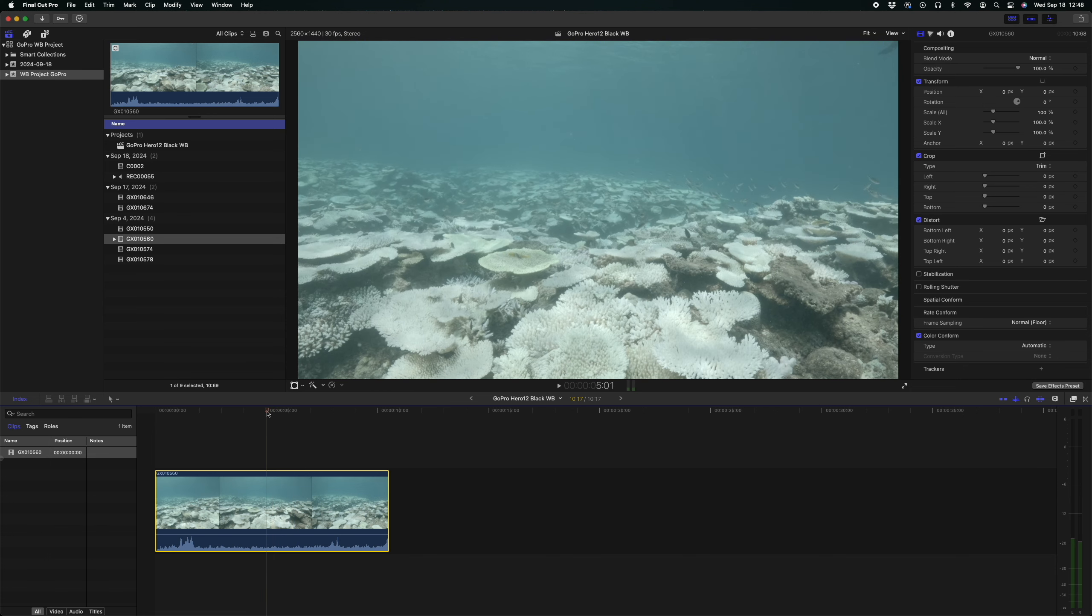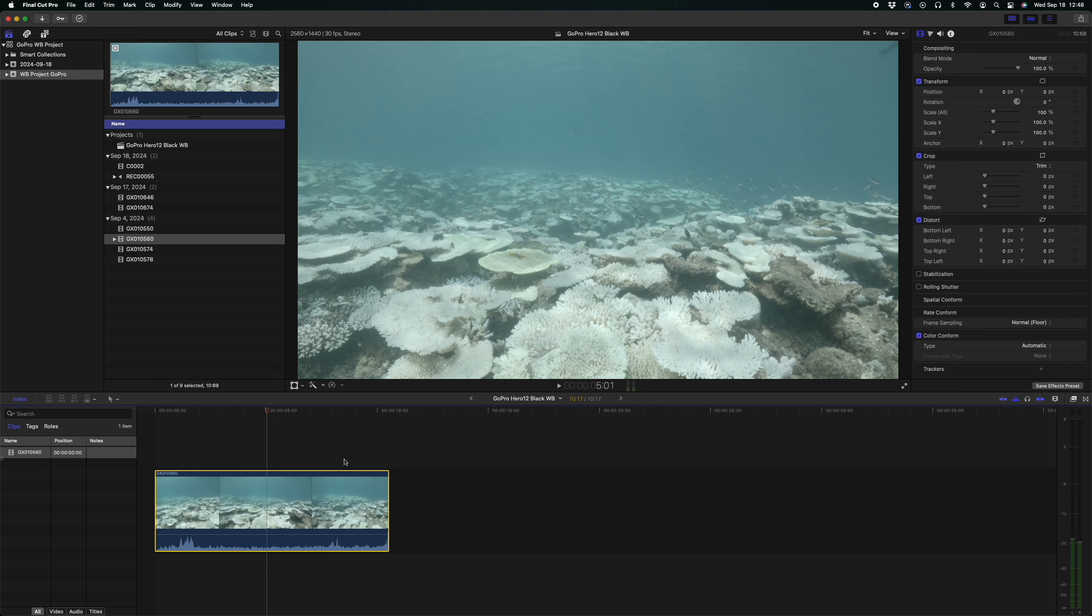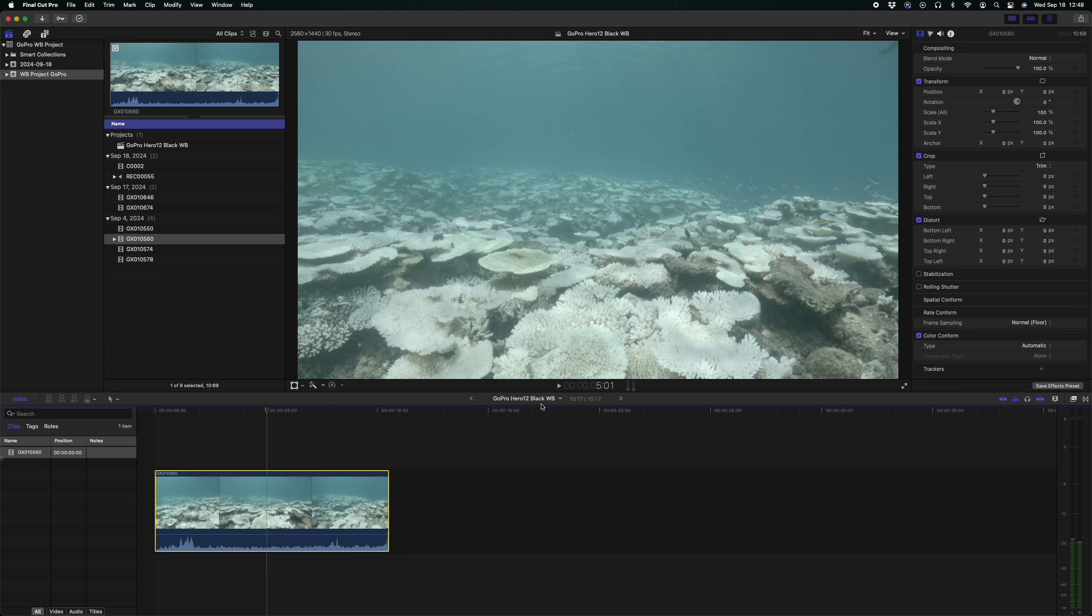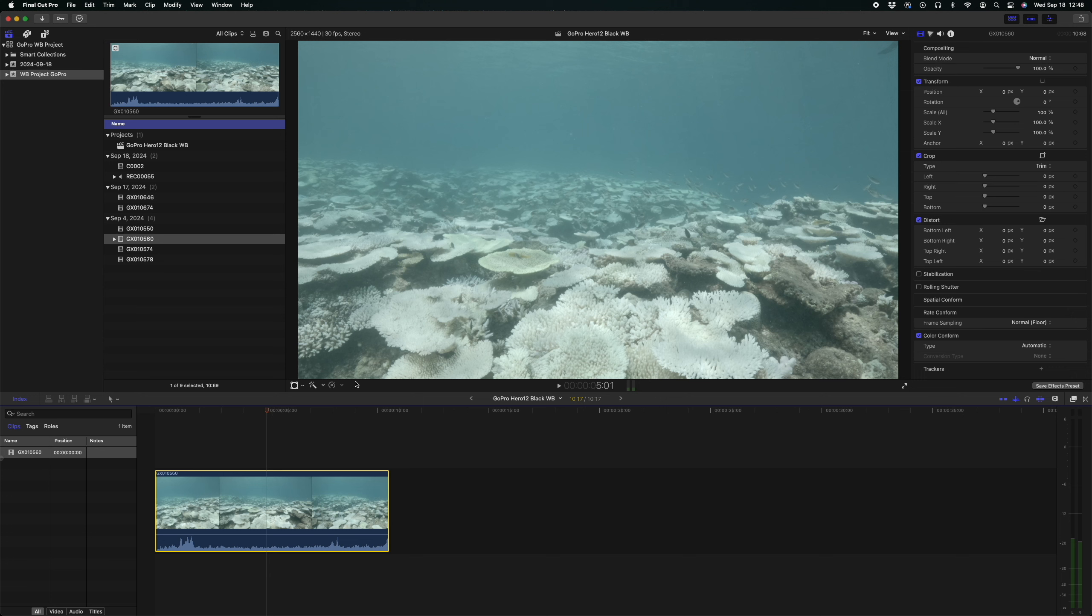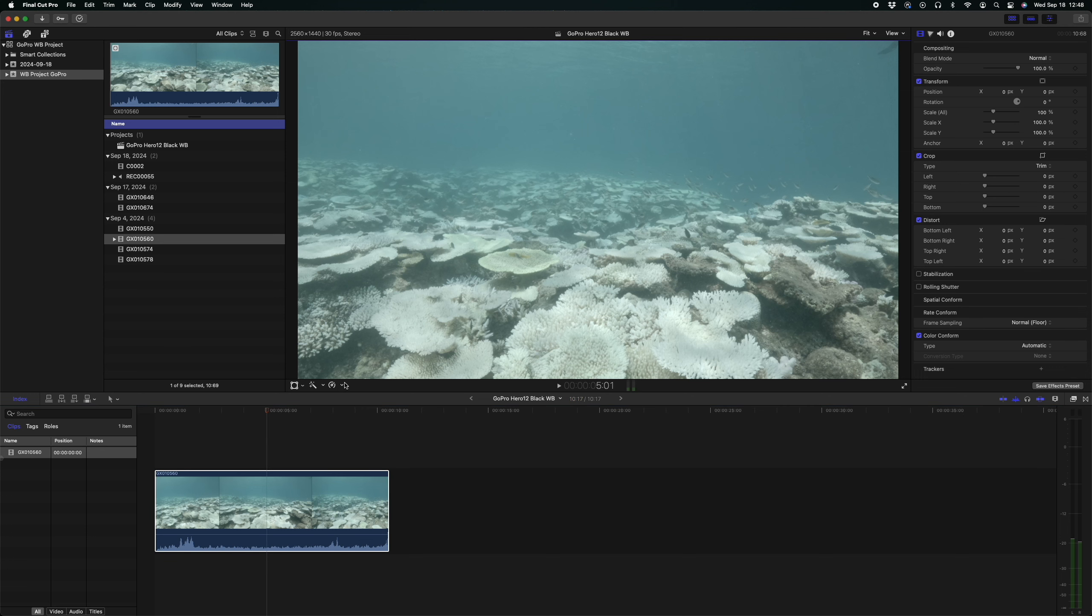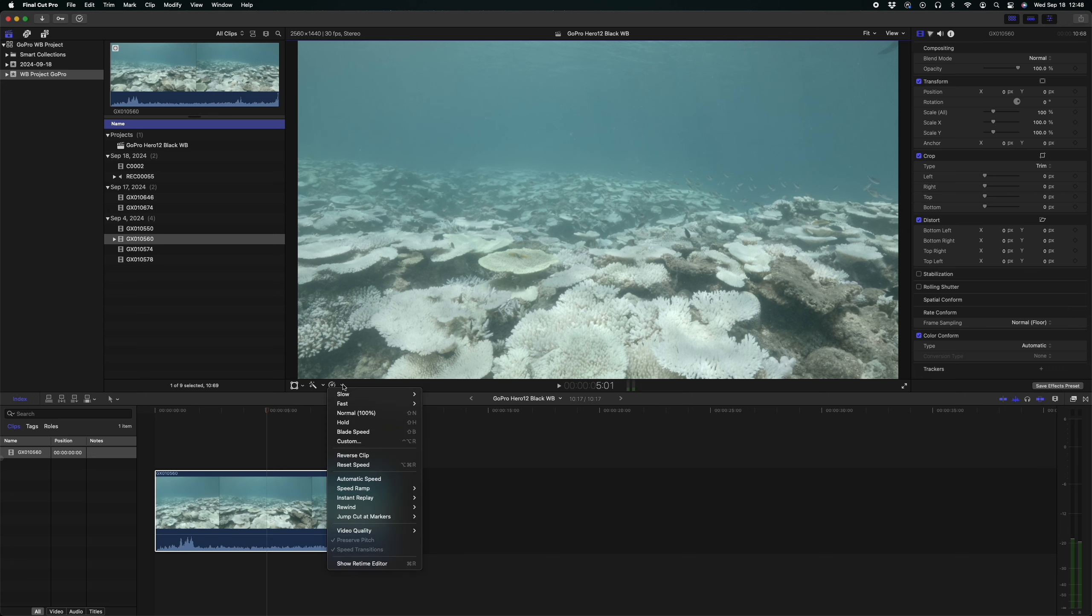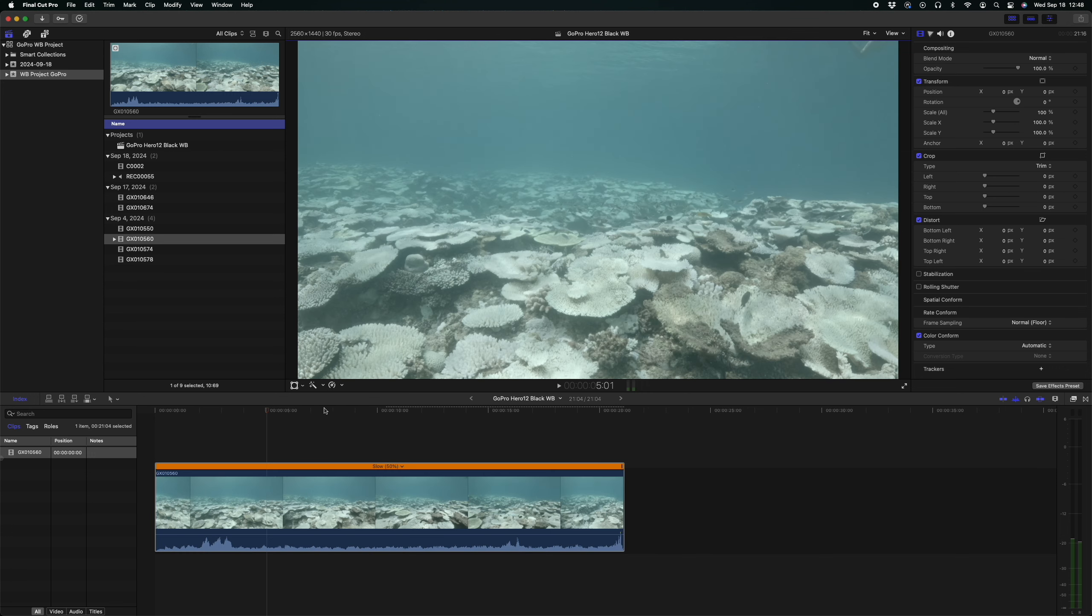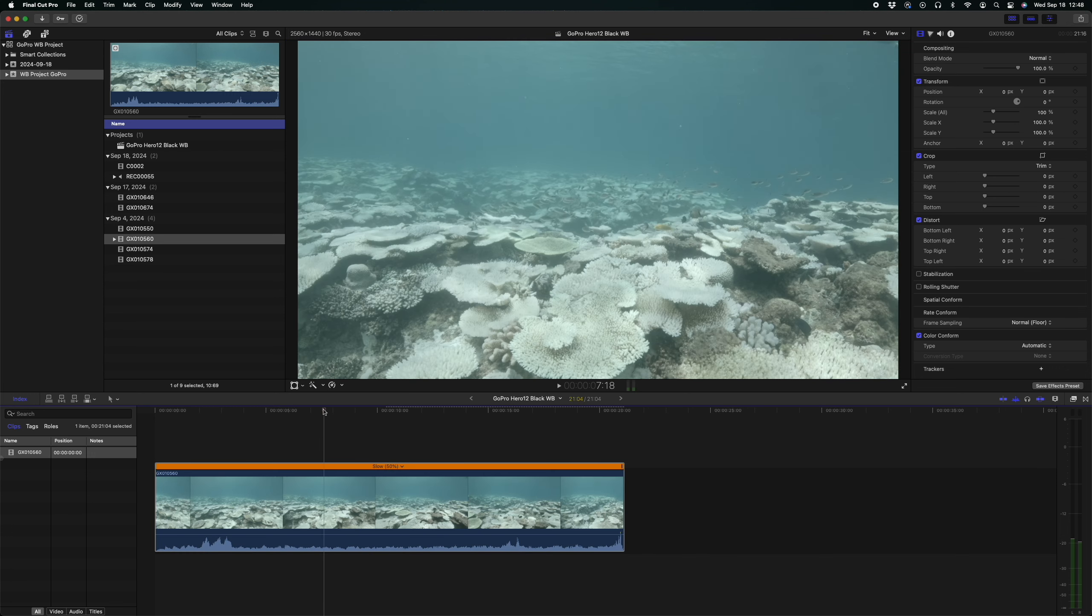Okay, well here we are in Final Cut Pro again and this time I've got a clip of footage that I shot in log. As you can see it looks absolutely horrible and bland, very flat, no color, hardly any contrast. So we're going to fix all that here with a couple of mouse clicks.